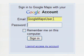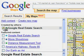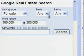Make sure you sign in. To see a map you've added, click its checkbox in the sidebar.